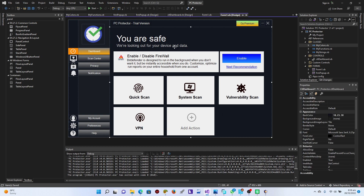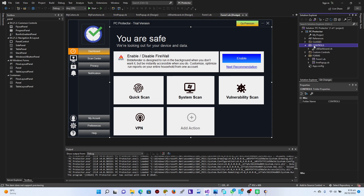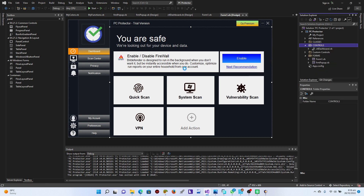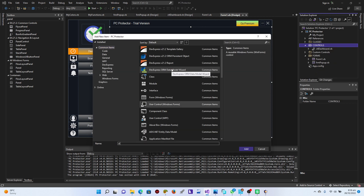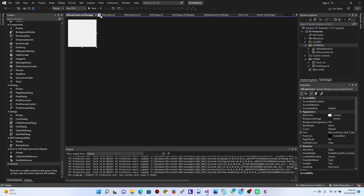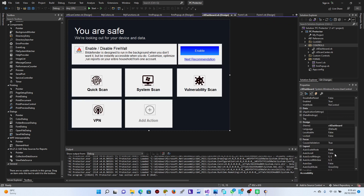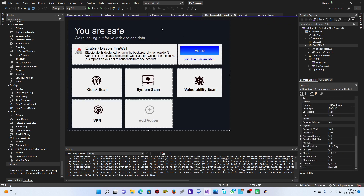I'm just going to create the Scan Center right here. From the controls, I'm just going to right-click, add a new user control, and just call this 'CTL Scan Center'. Perfect.